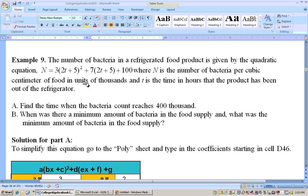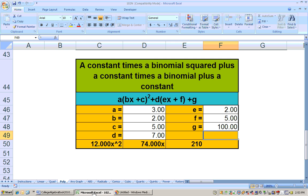I'm on the poly sheet, and I scroll down to the bottom. There's a place here that can handle quadratics, or at least simplify them.